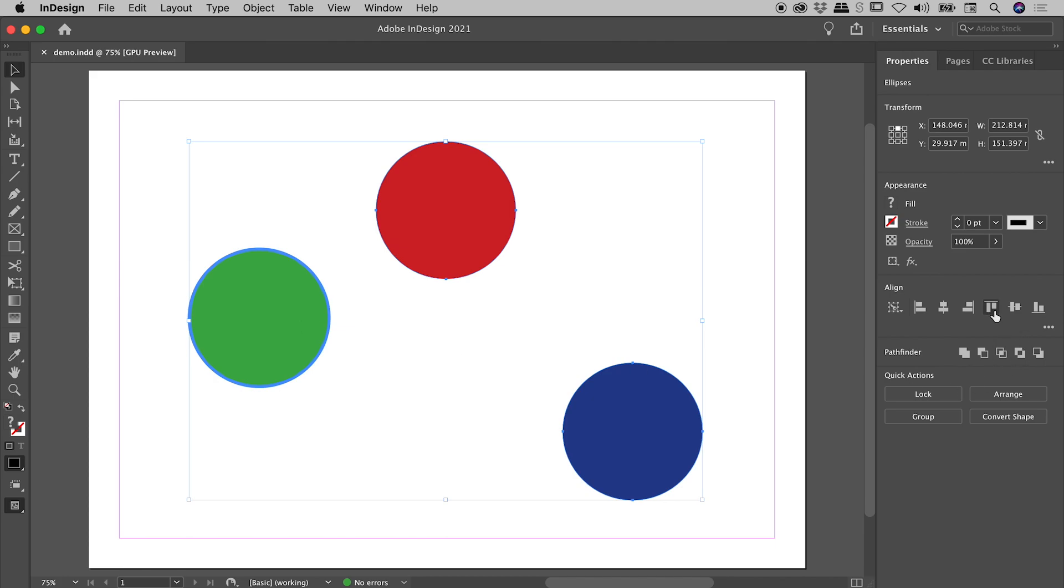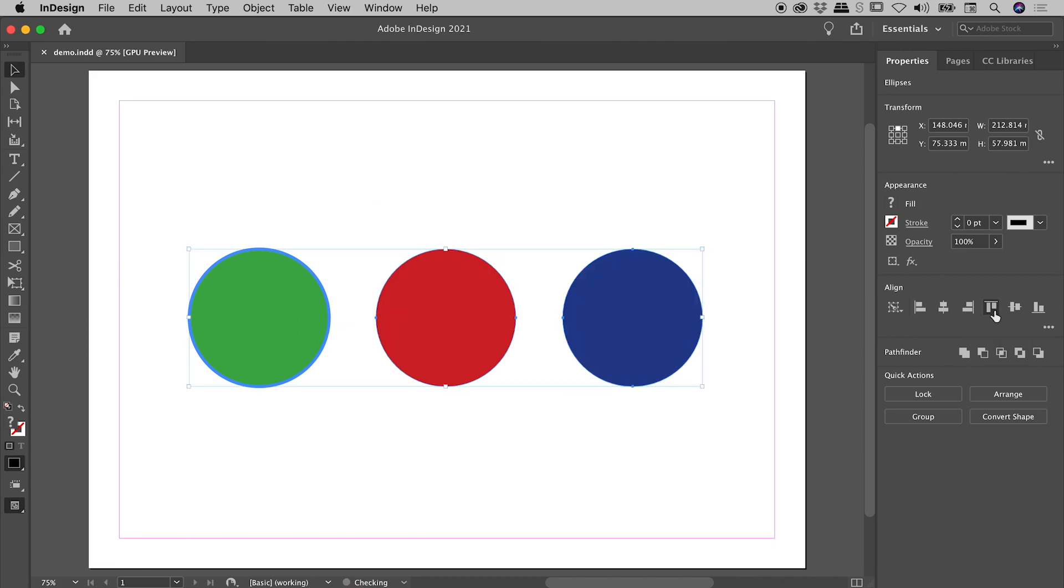So if I now choose the align to top edges button, check this out. Everything has nicely aligned itself to the green dot.